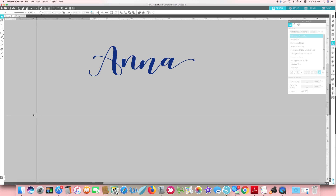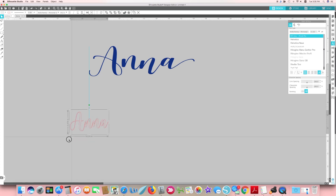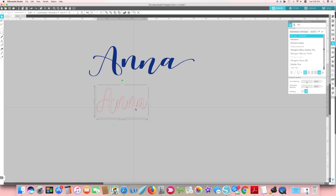I'm going to write Anna first, so I click on my text selector from the left, click in any blank space, and type in Anna. It's really tiny at first, so I'll click away and then click back on it and make it bigger so you can get a better idea of what's happening.